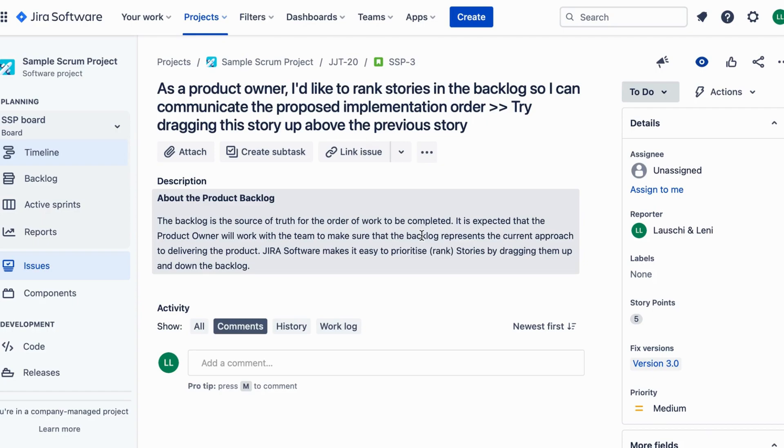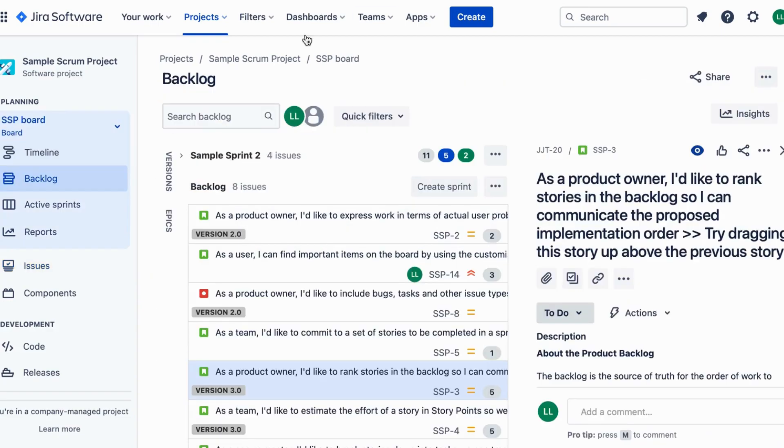Step 2. Assess each story. Evaluate how well it aligns with the defined criteria, assigning scores or rates to reflect its importance.